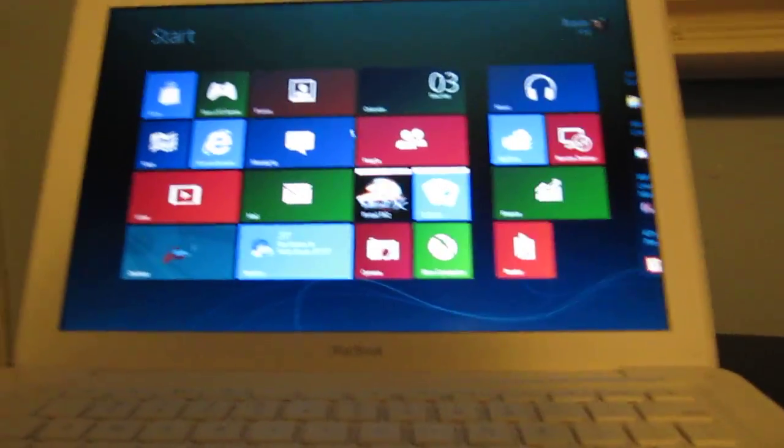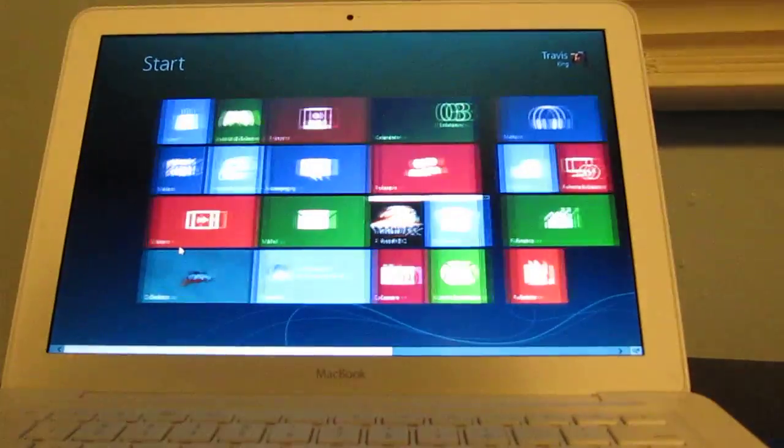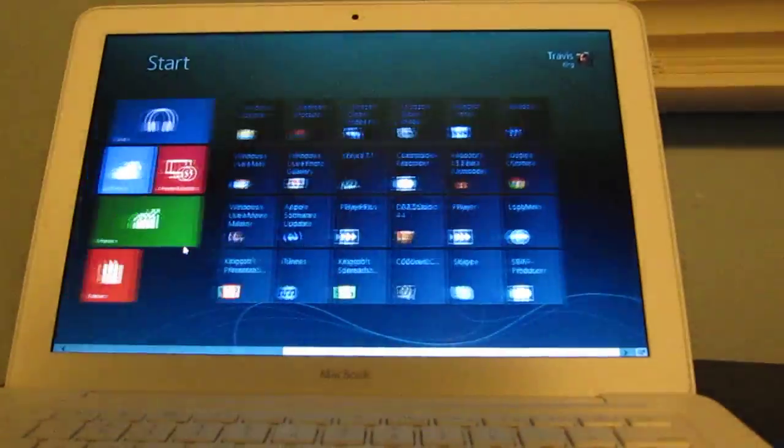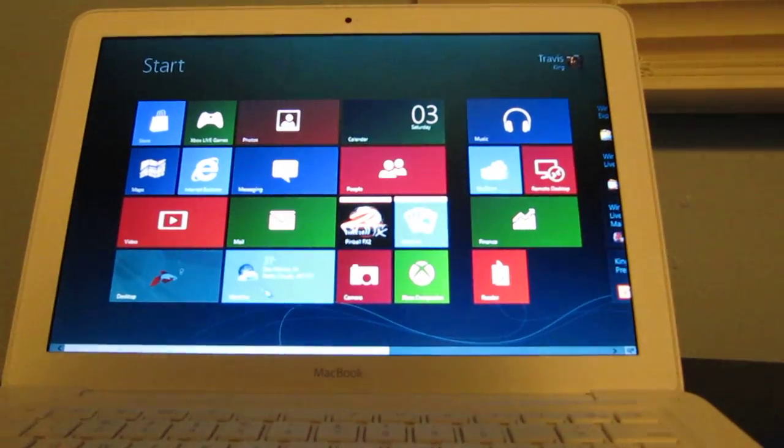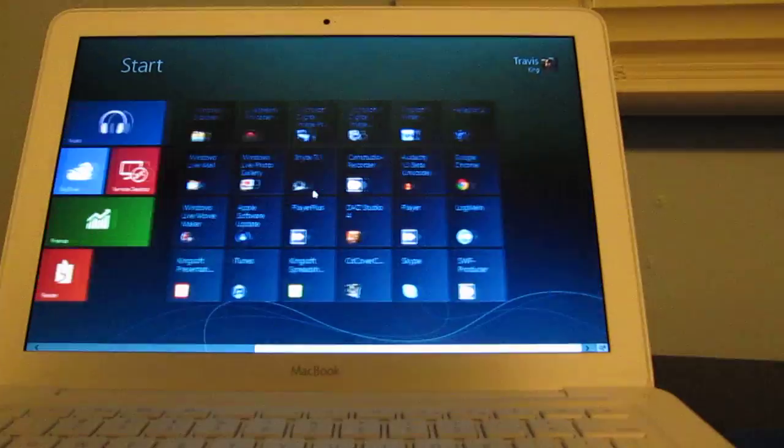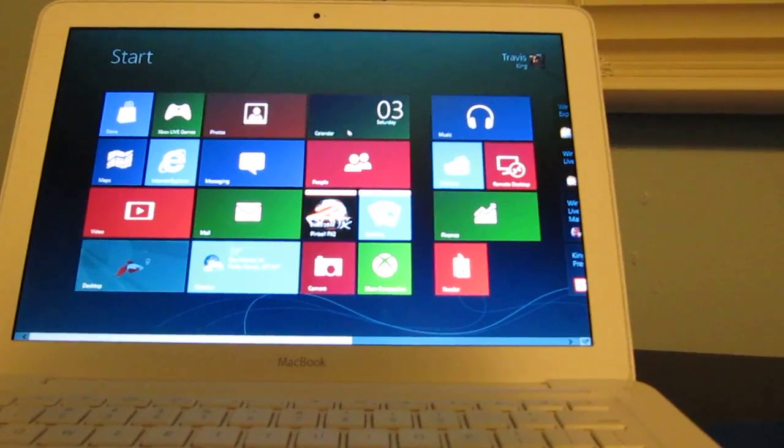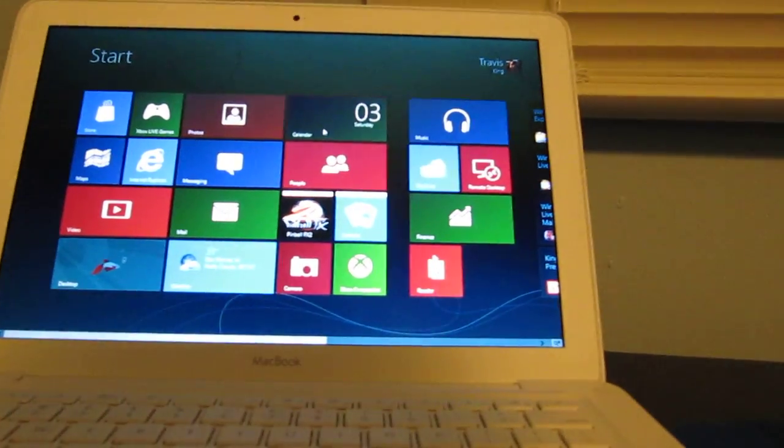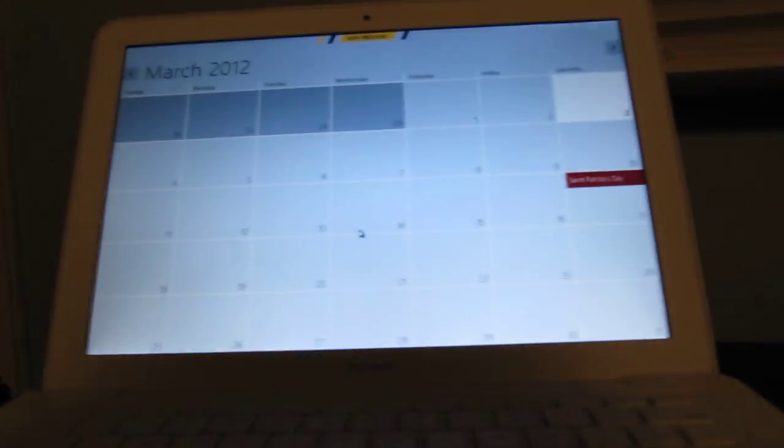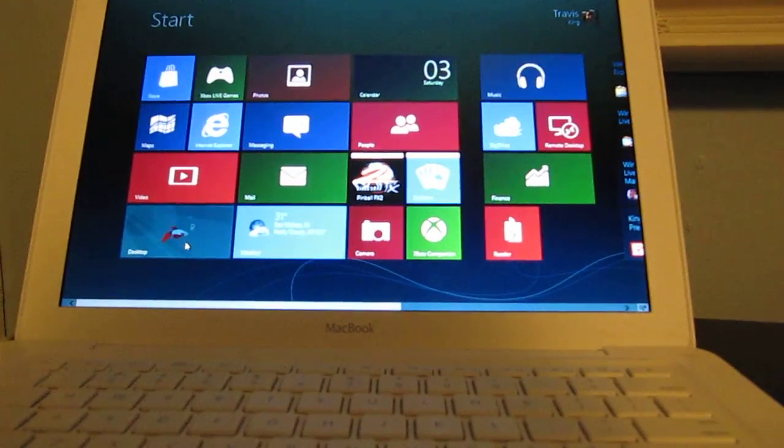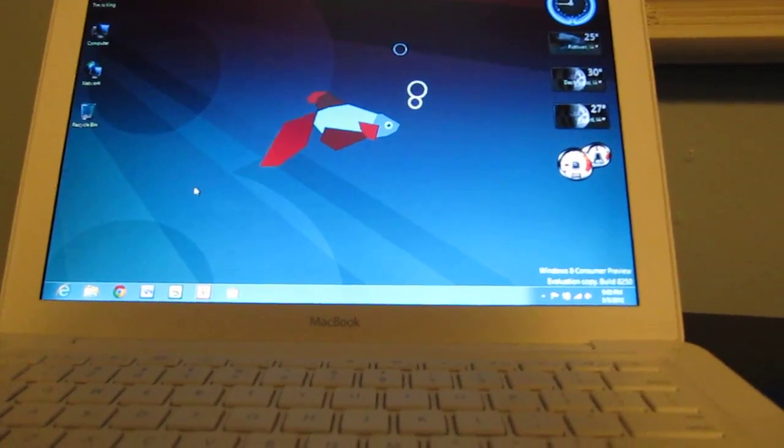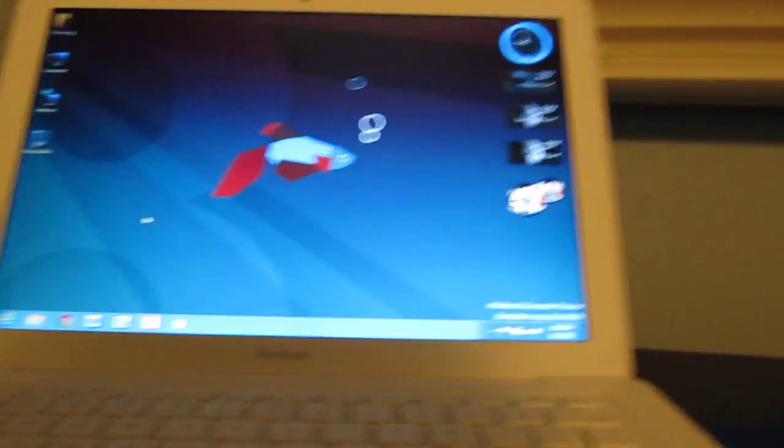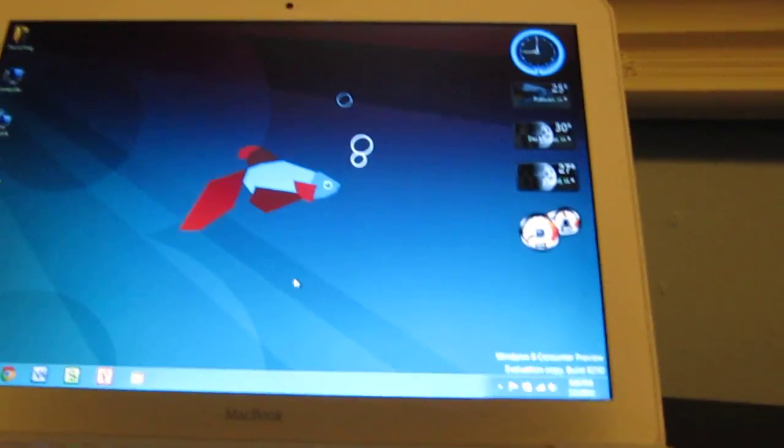There's the start screen, and Metro in its goodness, or badness, depending on your opinion. I'll just show you an app real quick. Possibly. If there's a calendar app, okay, I'll make it go away. Alright, and of course now let's get on to the desktop here, what most of us desktop users probably would like to see still.